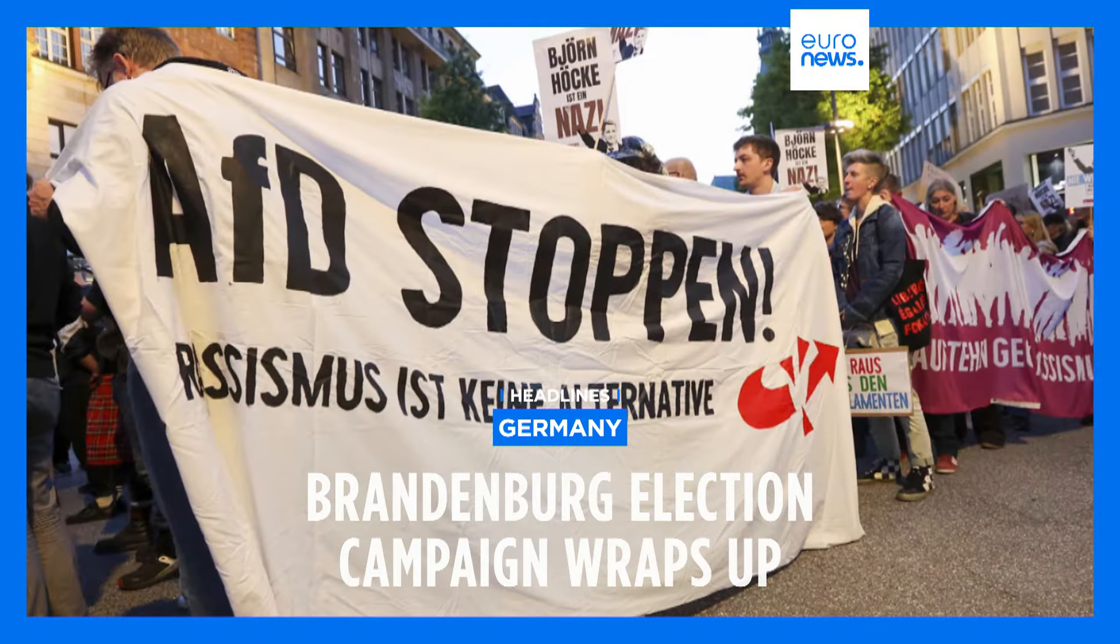The left-wing Sahra Wagenknecht alliance is expected to make a leap into the state parliament only months after its inception, and also following success in recent eastern German voting.